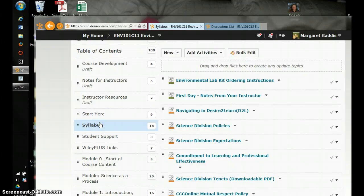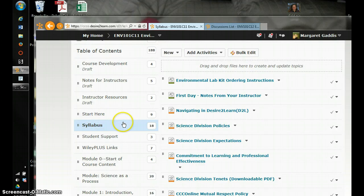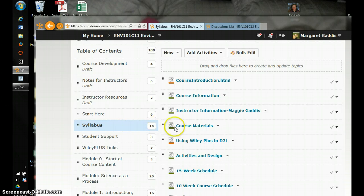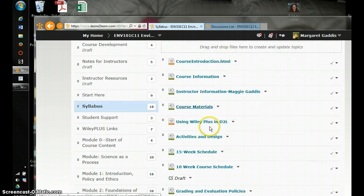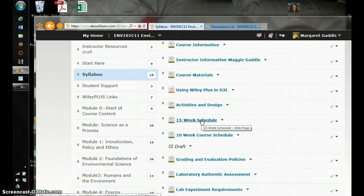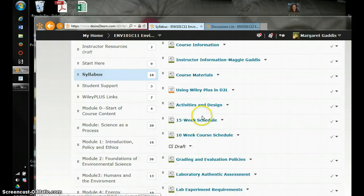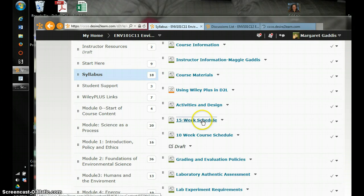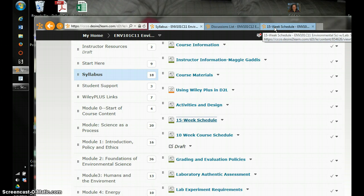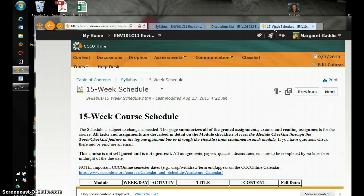After you get through the start here menu, read through the syllabus. And I'll show you another cool trick. If you click on the 15 week schedule, it'll come up. If you wanted to open in a new browser, click ctrl enter and you'll get a new tab. So you won't lose the page you're on.